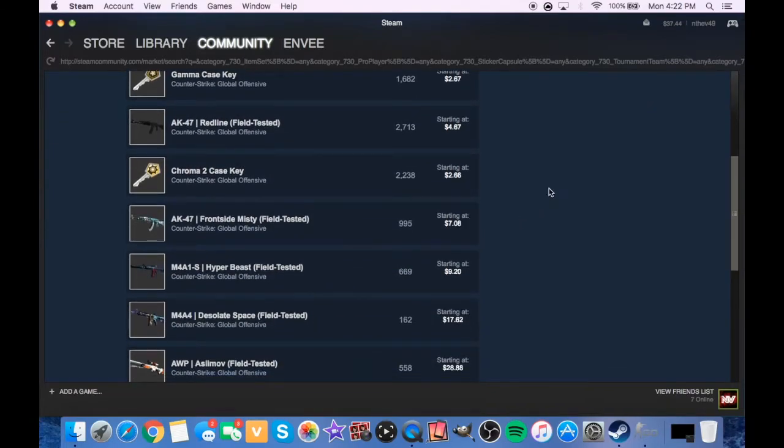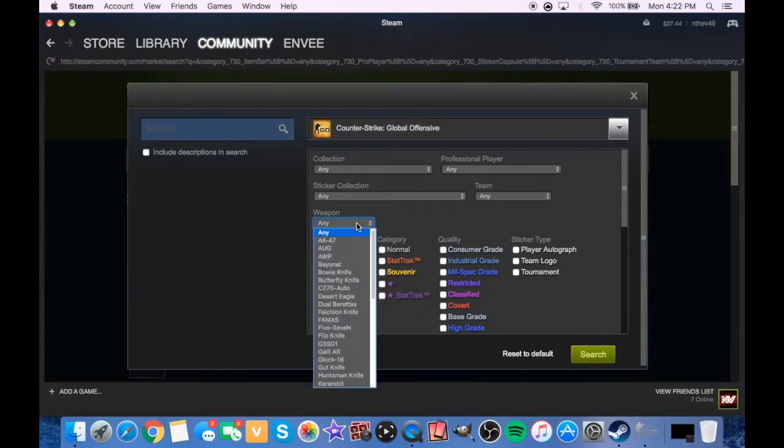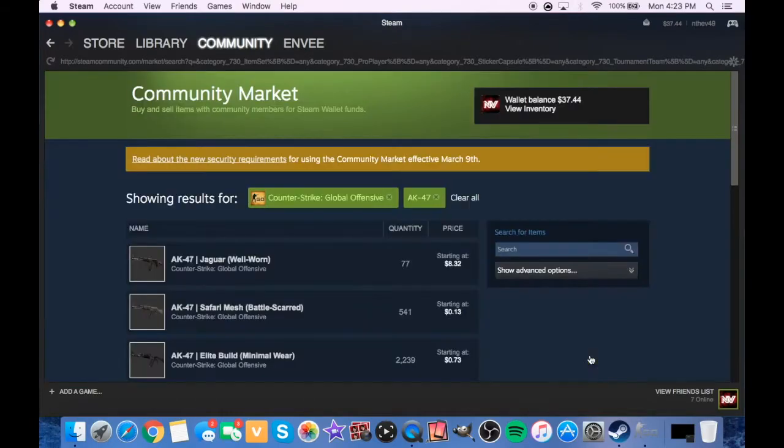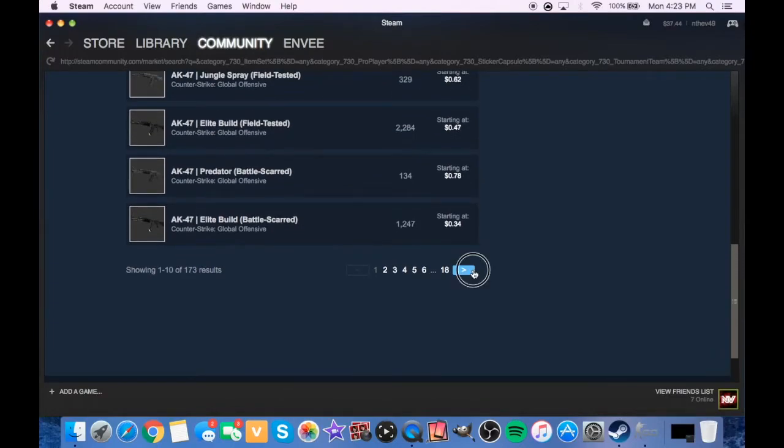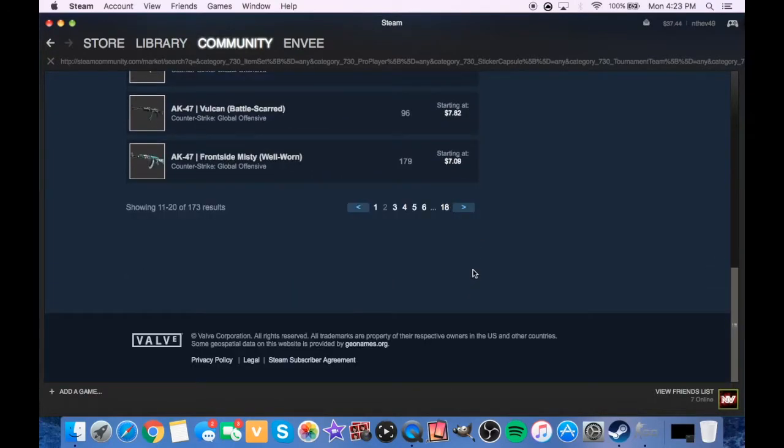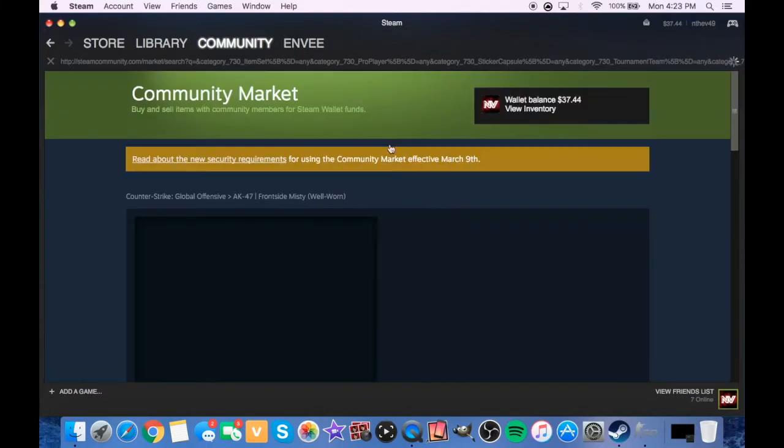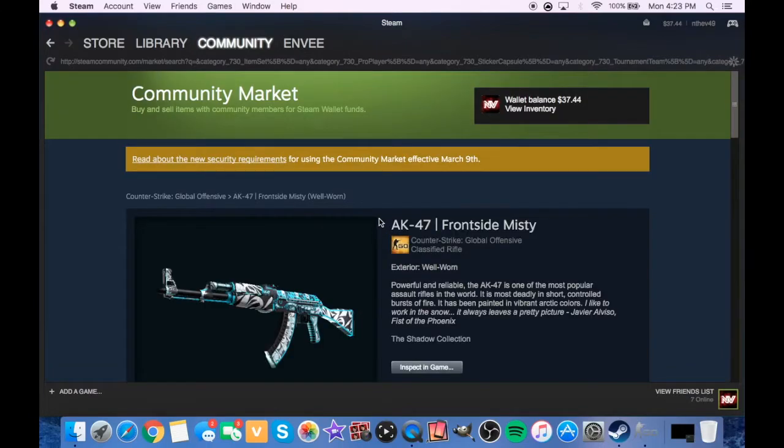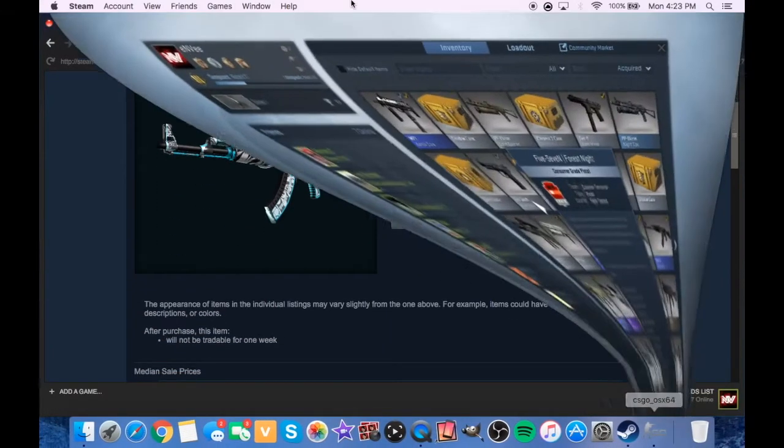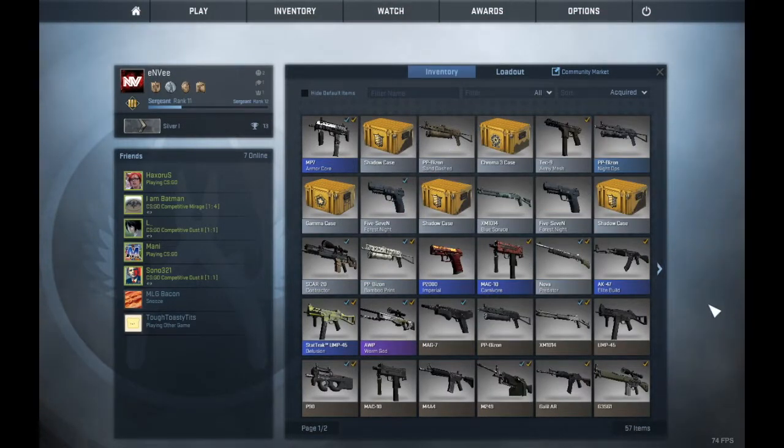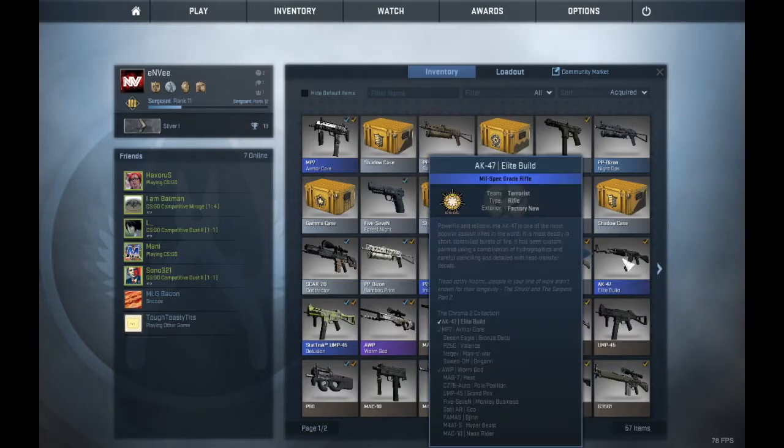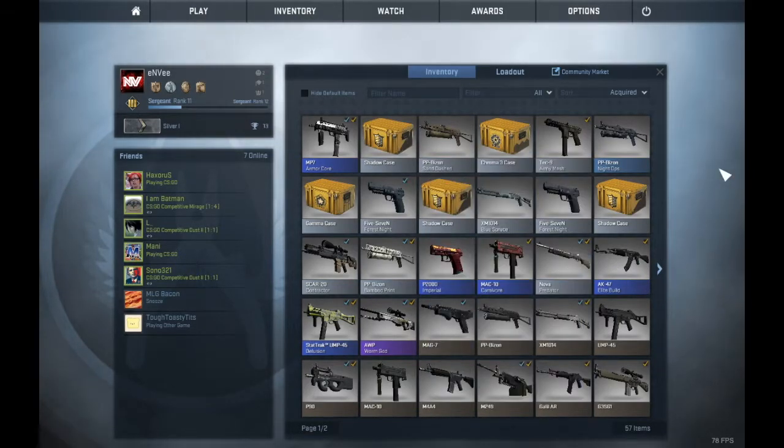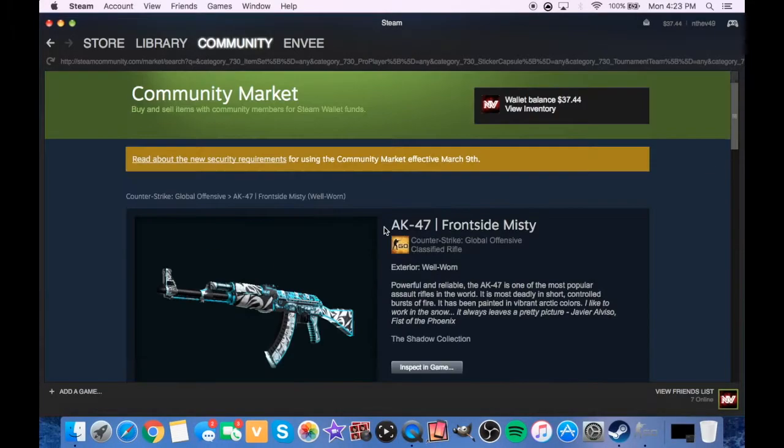What we're gonna do instead is Counter-Strike Global Offensive. I want an AK case. First thing we're gonna do now, we're gonna go weapon, AK-47, search it up. I know it's ordered cheapest, which is good. Frontside Misty, that's pretty cool case. Aqua Loco looks cool too. I have an Elite Build now. Let's see how much is that guy worth.